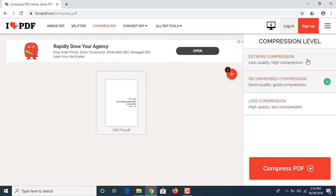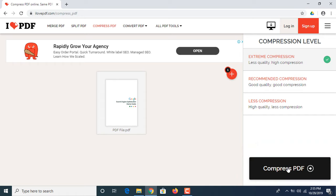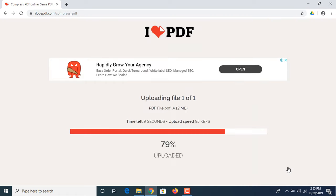Now we have selected our option. Click on 'Compress PDF'.